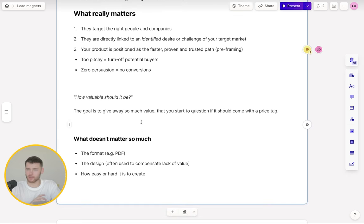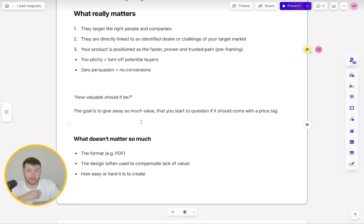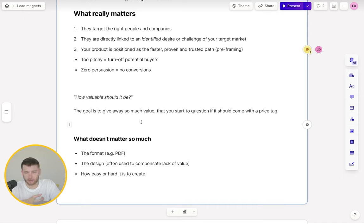What doesn't matter so much when creating lead magnets is the format — they do not need to be a PDF. The design doesn't have to be really slick and nice. Some of the best performing lead magnets we've had are really, really simple, with a massive focus on text rather than design. And just because you spend weeks creating a lead magnet doesn't mean it's going to perform well. Sometimes the scrappiest things ever are what perform the best.